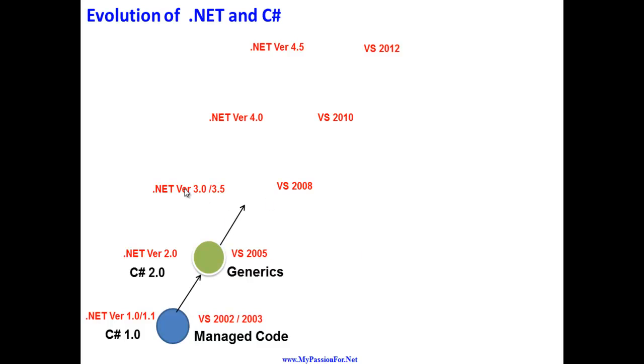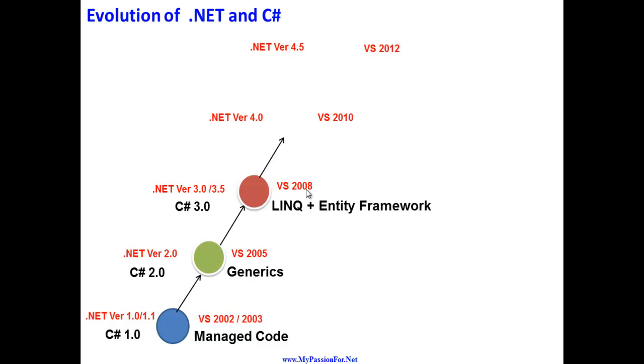After that, version 3.0 and 3.5 came. The year was 2008 and the Visual Studio release name was Visual Studio 2008. The version of C# was 3.0 and the main feature was LINQ and Entity Framework.